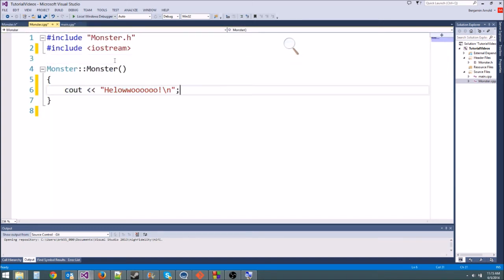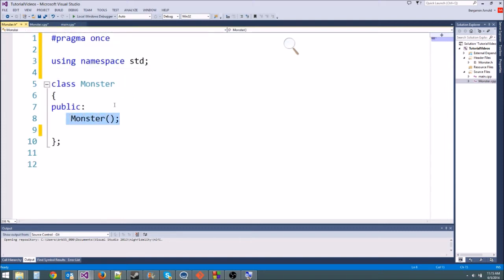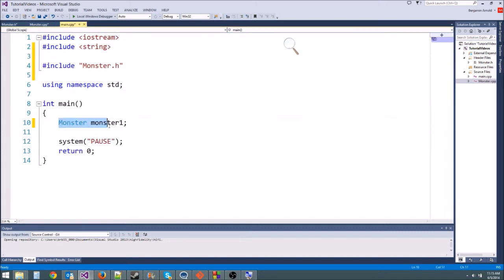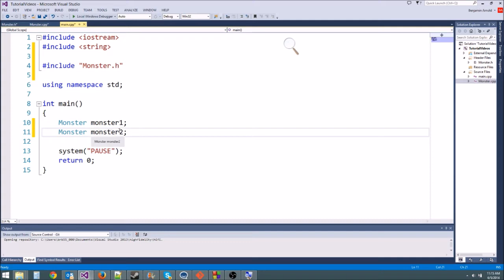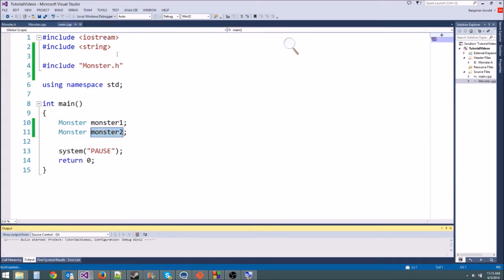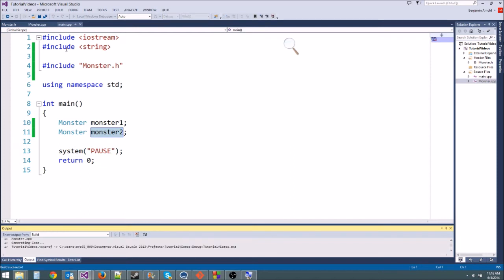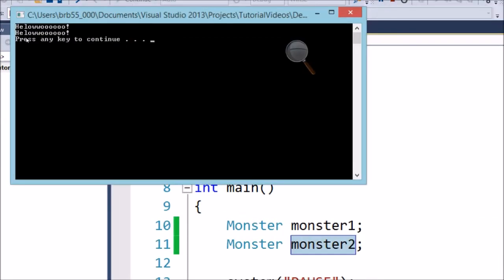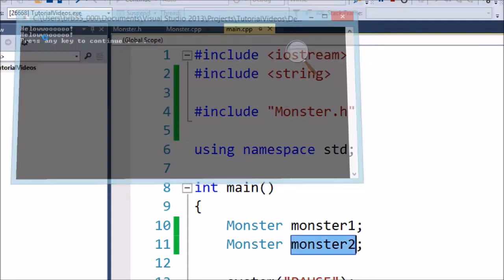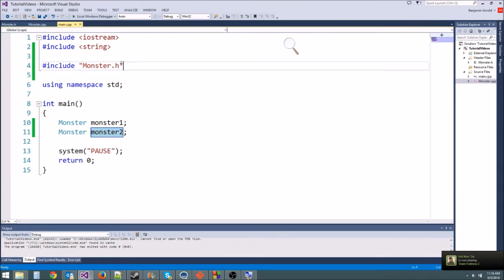Now monster should cout 'hello.' Let's make two monsters — monster1 and monster2 — and run it. It says 'hello' twice because both monsters were created and the constructor ran for each one. That's what the constructor does — it runs right when the object is born.